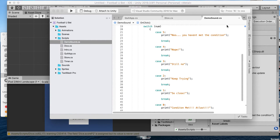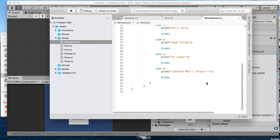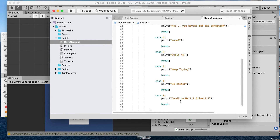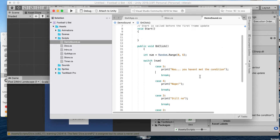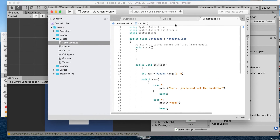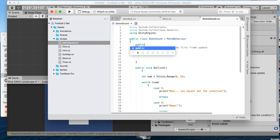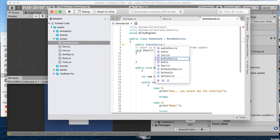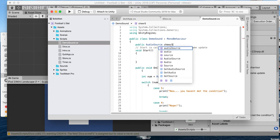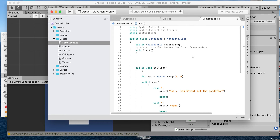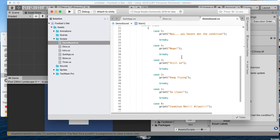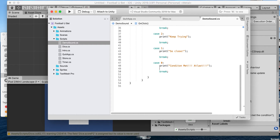So once this condition is met we want to play a sound, or once it's not met you can do that too. The first thing we're going to do is create a public AudioSource and call it cheerSound.